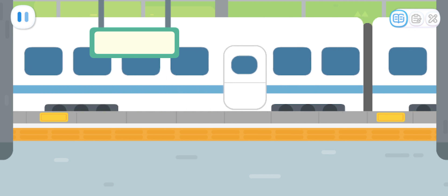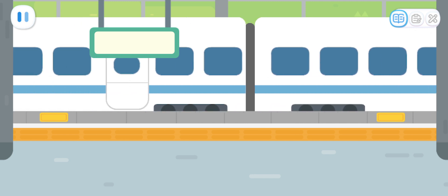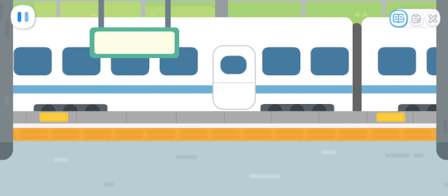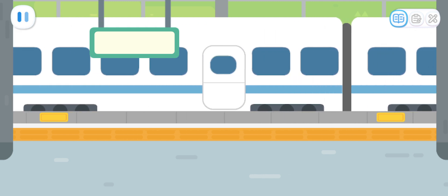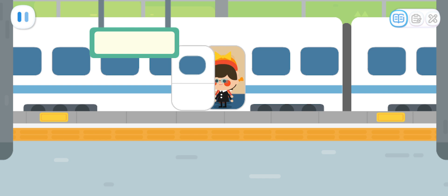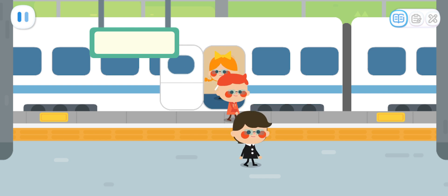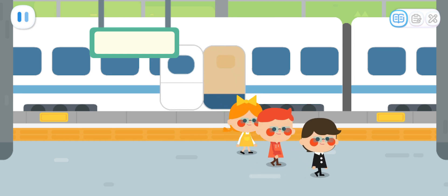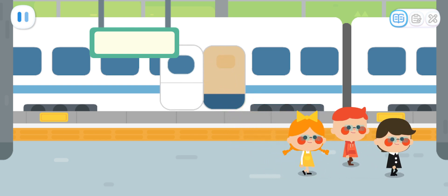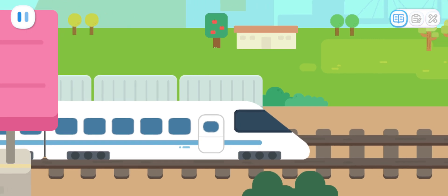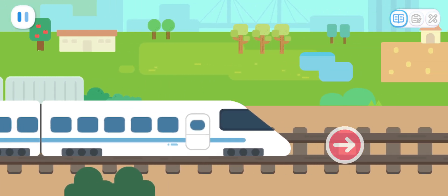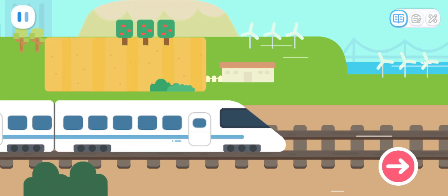Dear passengers, we are arriving at the second station. Please take all your belongings with you as you exit the train. Attention passengers, the high-speed train will depart soon. Let's start the train and go full speed ahead.